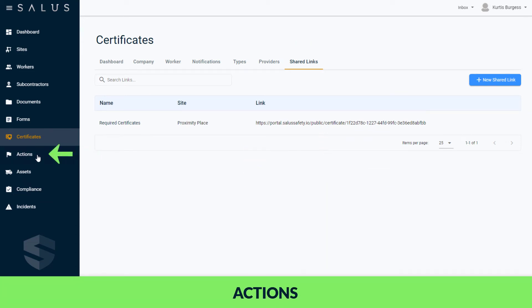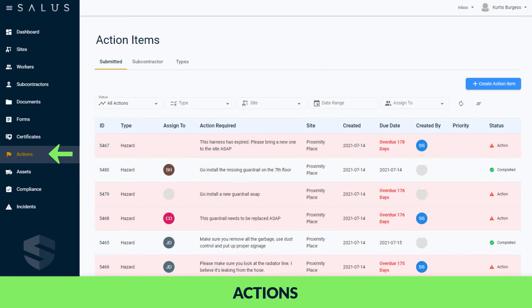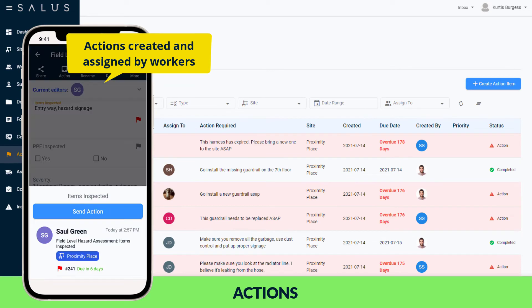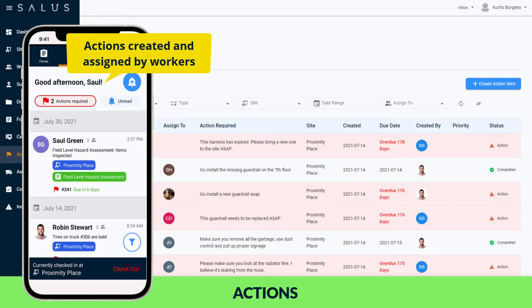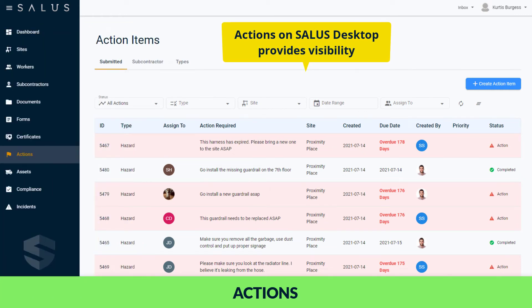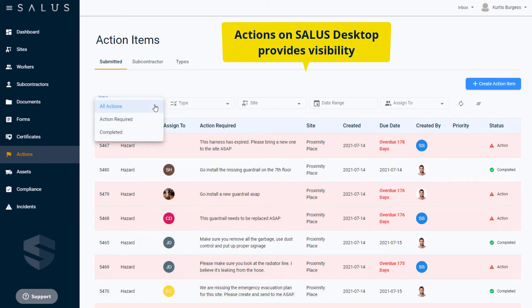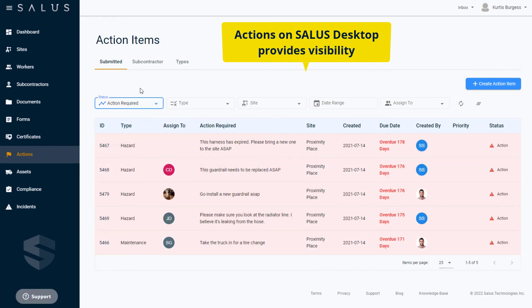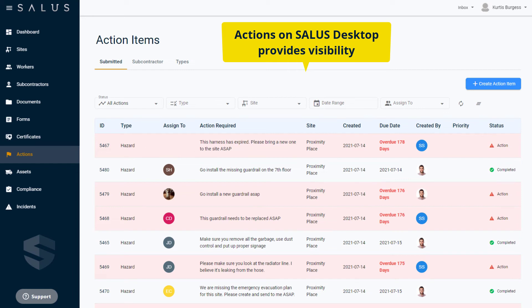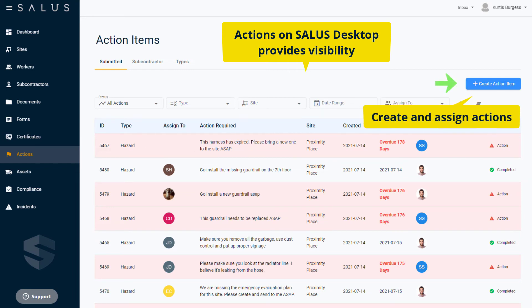Actions and items are created and assigned when workers fill out their forms or send a standalone action item from their inbox in Salus Mobile. Actions on Salus Desktop provide visibility into all the actions created across the organization. Utilizing the actions dashboard gives you the ability to stay on top of outstanding and overdue actions to ensure the loop is always closed on your safety workflows. Furthermore, you can take matters into your own hands by creating and assigning your own action items right from Salus Desktop.